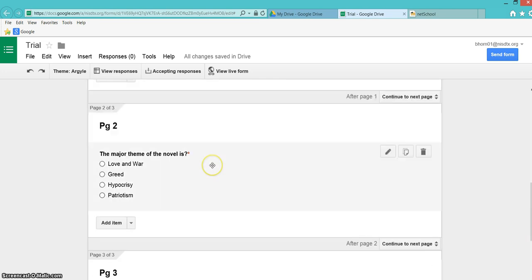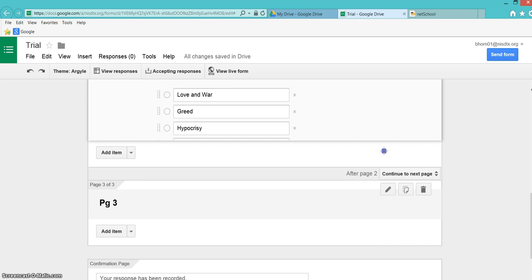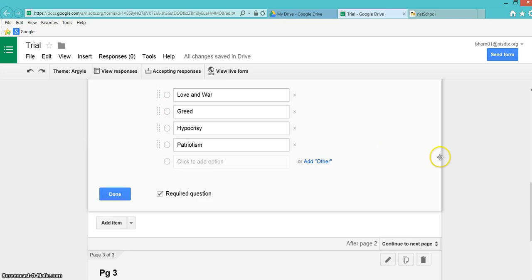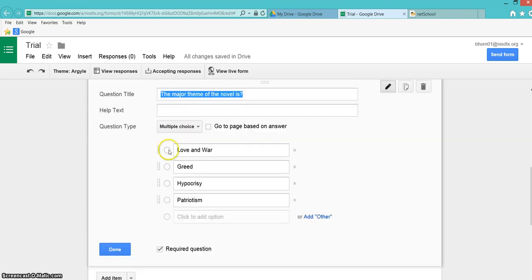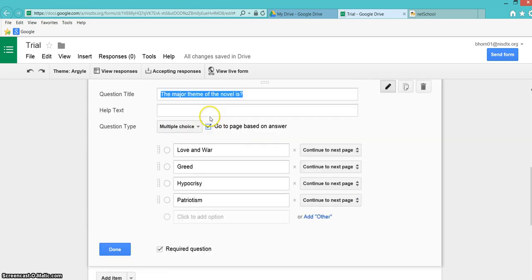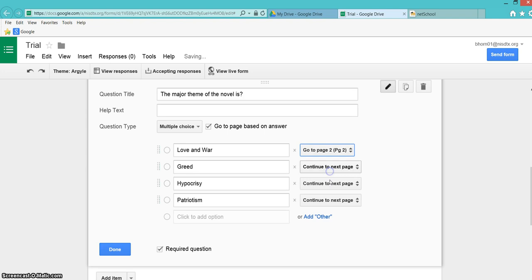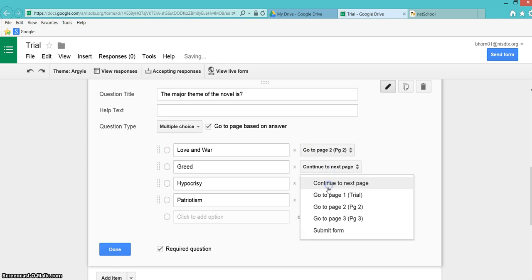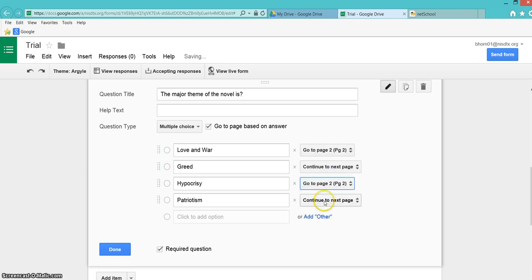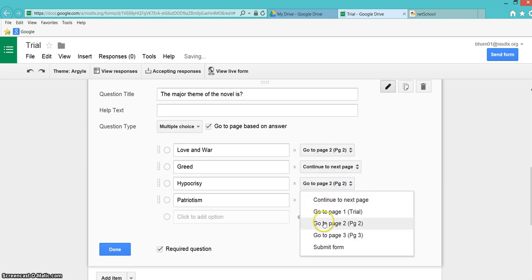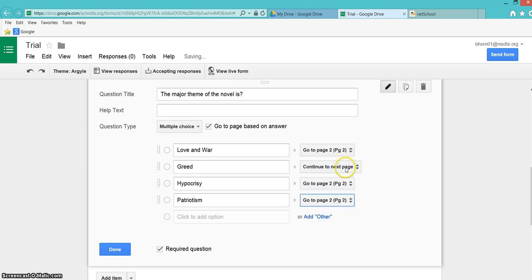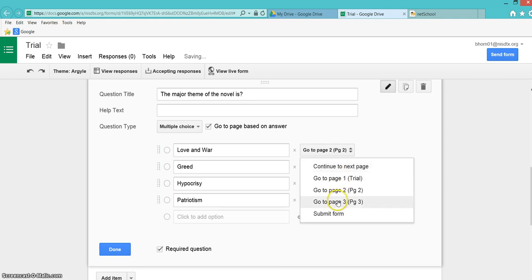You're going to do the same thing for your next question. Go to Edit, Go to Page Based on Answer. The major theme of the novel is, let's say it was greed. So continue to the next page there. For the wrong answers, they're going to go to page 2 and stay on page 2. This one would be Go to Page 3.